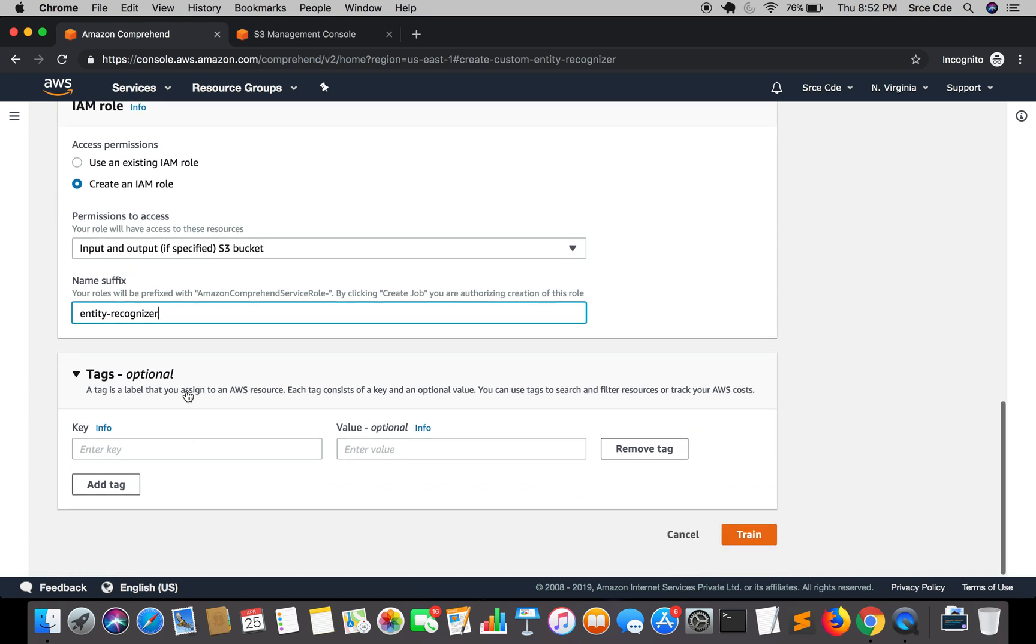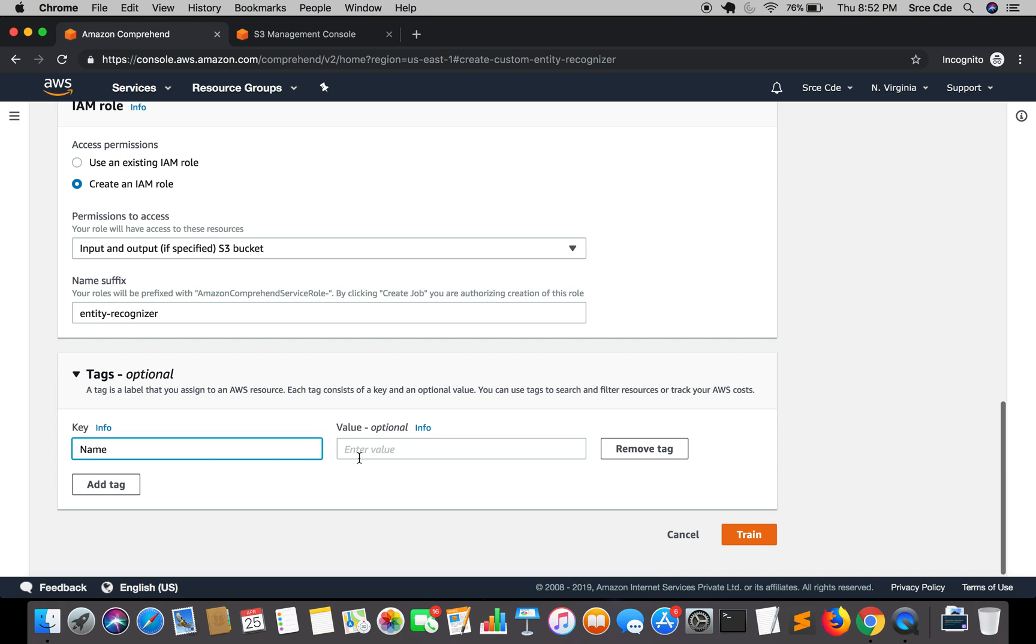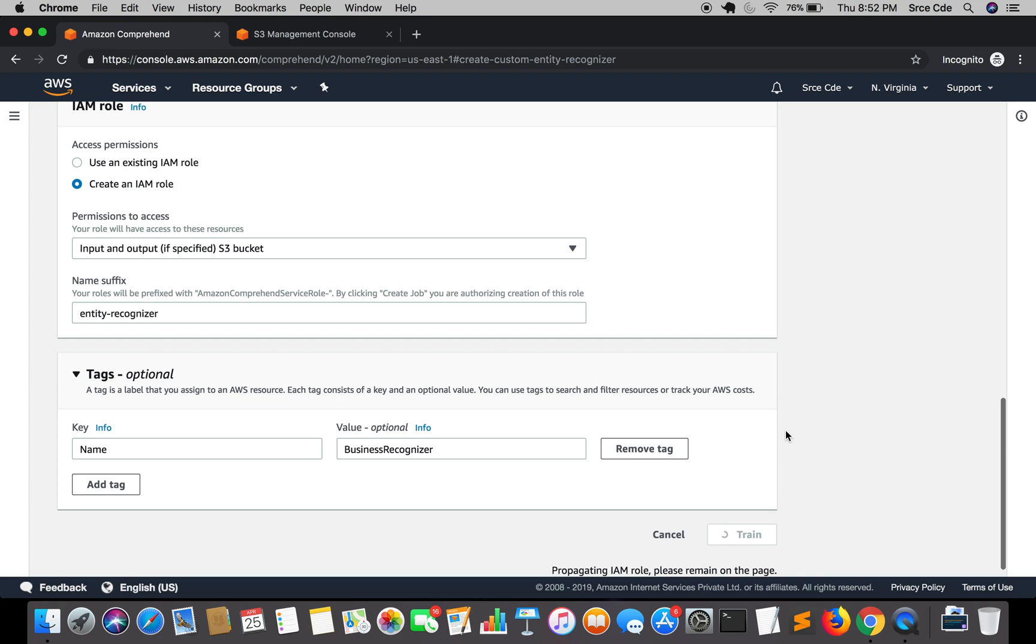And if you want you can add some tags. So I will say name as business recognizer. And I will say train the recognizer. So now it will propagate the IAM role. It's going to create an IAM role for us.